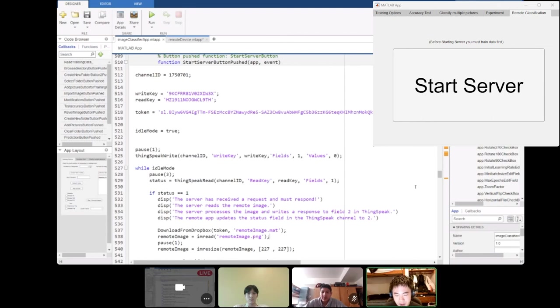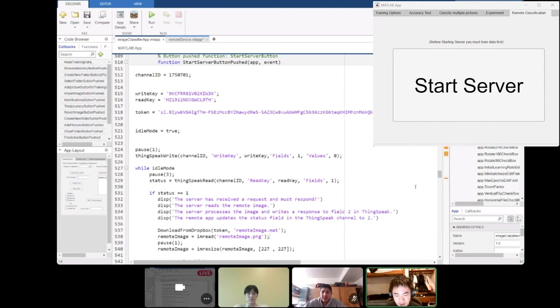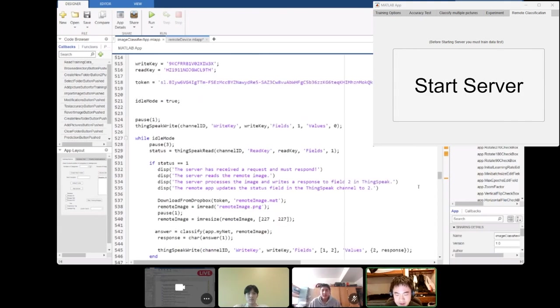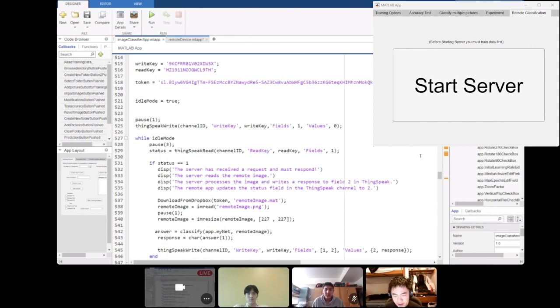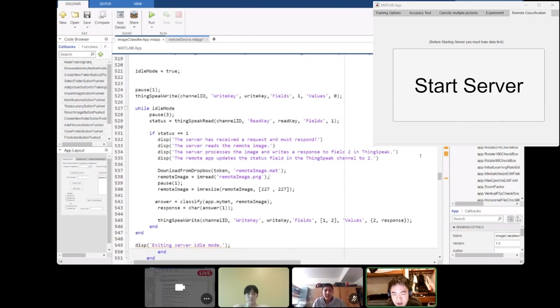The server waits until it gets a response from the remote device. And then when status is equal to one, then it downloads remote image.mat from Dropbox and then sends that resized image into our classify function. And then the classify function will give us a response which we can then send back to ThingSpeak. So we use ThingSpeak write to write the status and our response into the corresponding field.